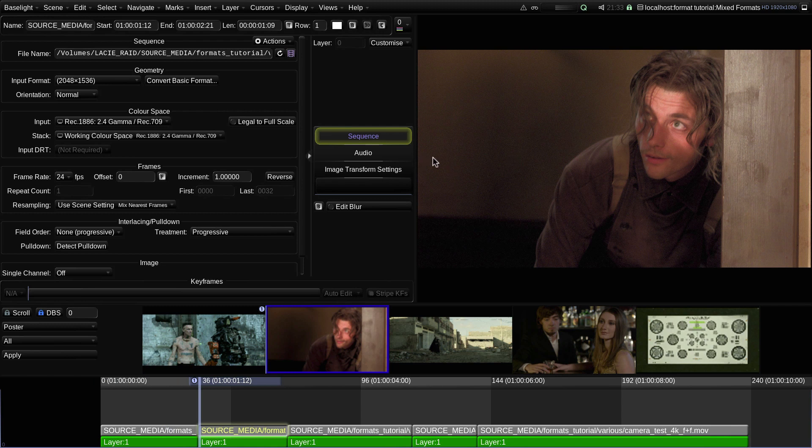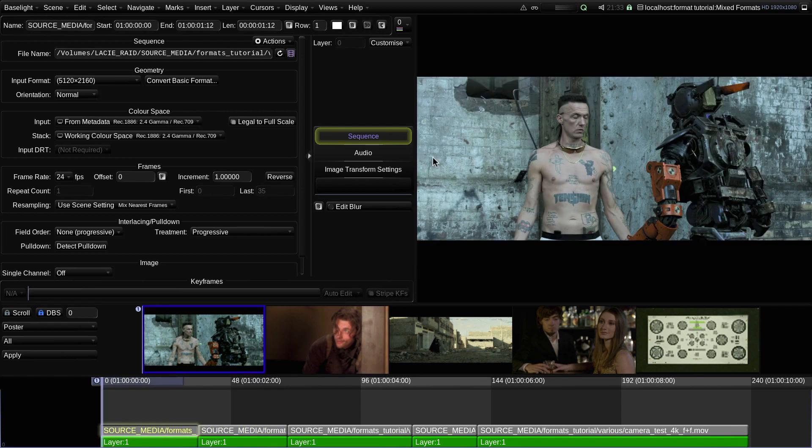So what if we don't want a shot to be mapped so that its width fits into the width of the destination?